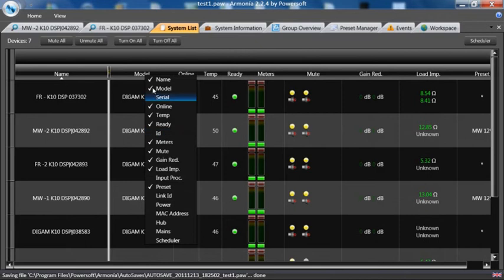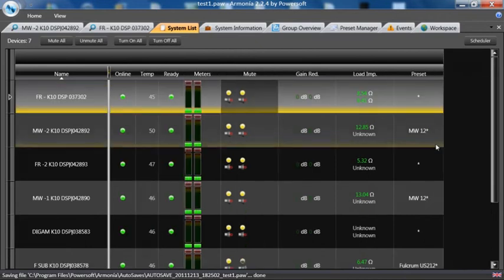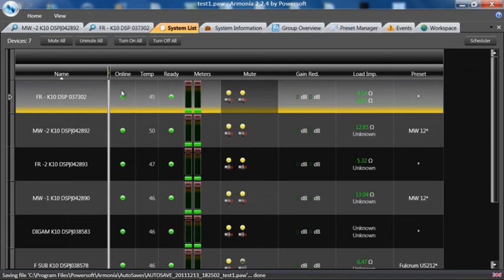This is a wonderful place to look at a group of amplifiers. You can see the name, online, temperature if it's ready, metering, signal present, or clipping.